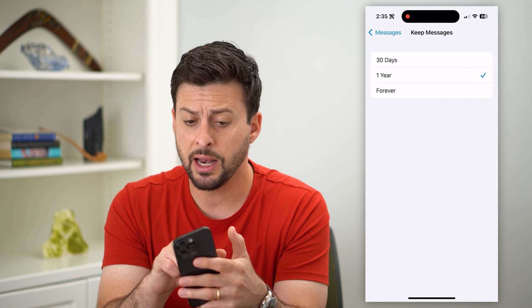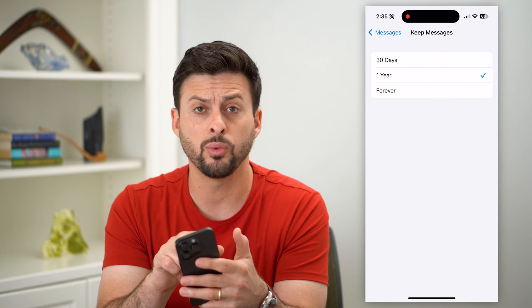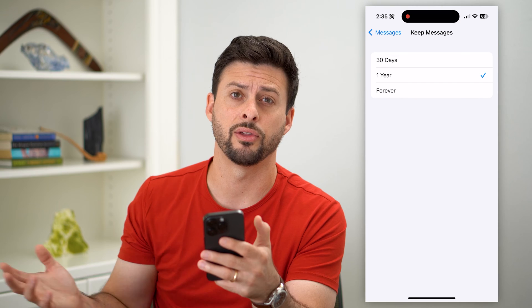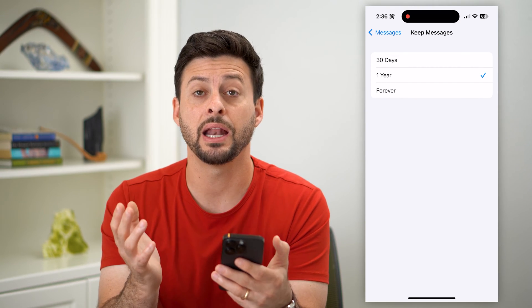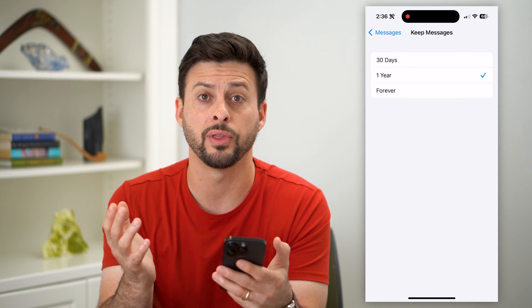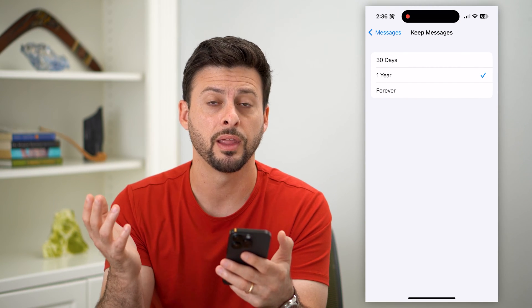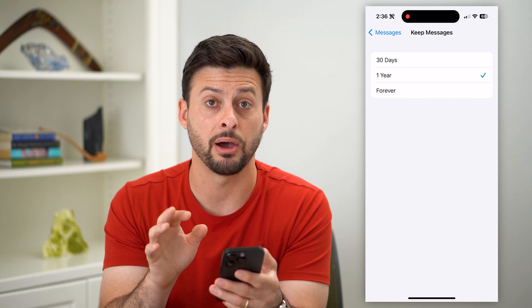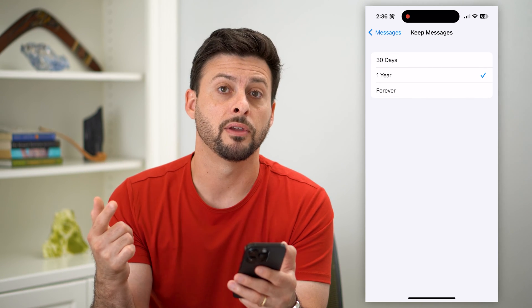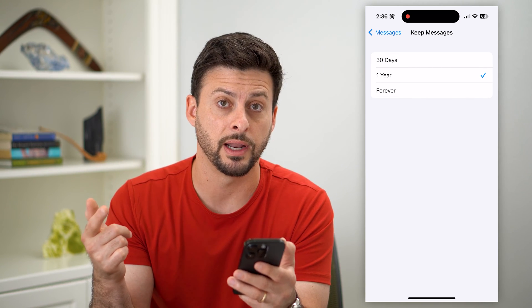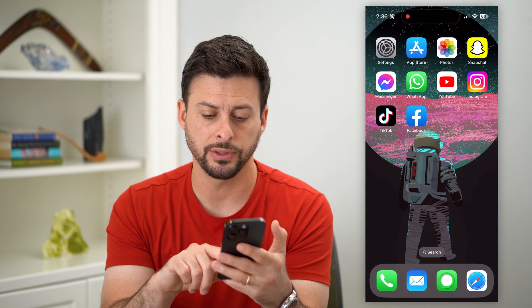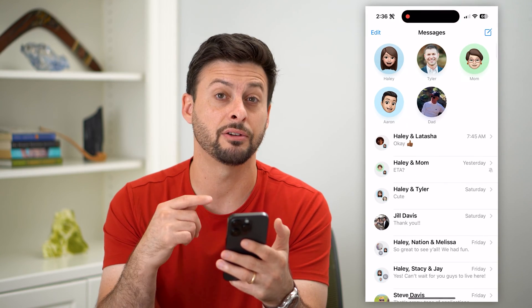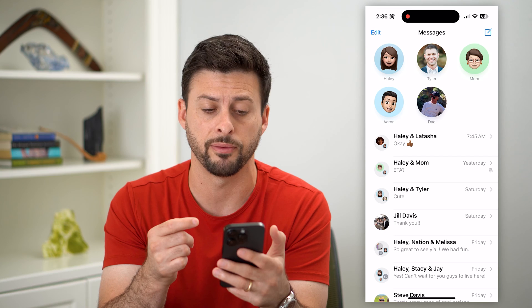You can tap on that, and for instance, if you wanted to delete any message that's older than 30 days — anything older than a month — you can choose that and it will automatically wipe them out after they roll over to 31 days. You can do that, but you can also just hop into your Messages and there is an easy way to delete all of them.